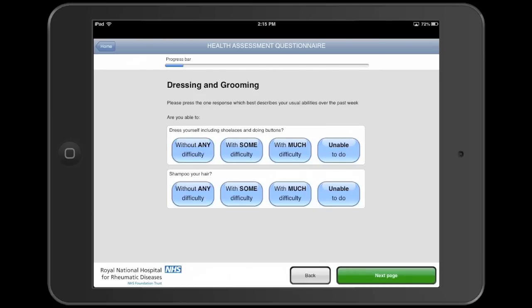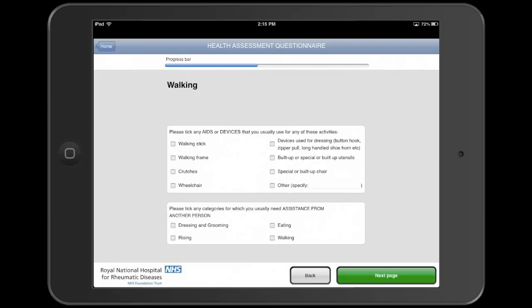The patients are asked a series of questions, in this case about their mobility, but the questions could relate to any medical discipline. The system is easiest to use when questions are multiple choice, either allowing only one answer or several as we see on this page. Patients can also be asked to enter their own text.